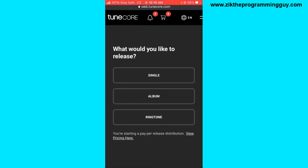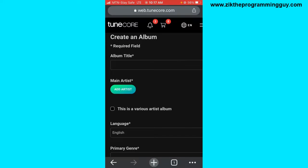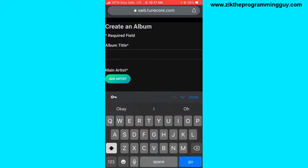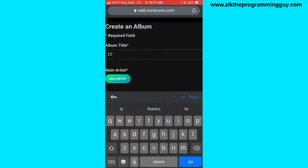Once on the dashboard, scroll down and you'll find the Add Release button — click on that. You'll get options: what would you like to release — single, album, or ringtone. Since we are uploading an album, I'll select Album. After that, I'll create my album information, starting with the album title. For example, I'm going to call it '25 to Live'.